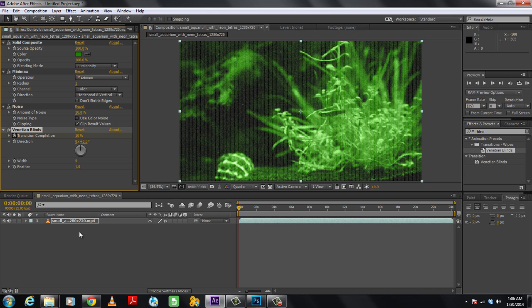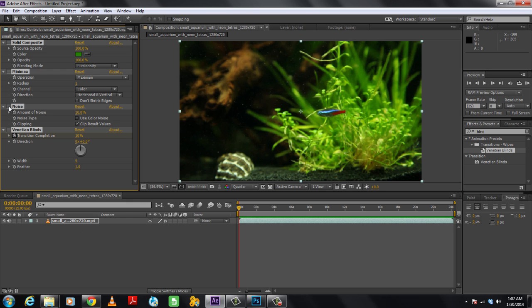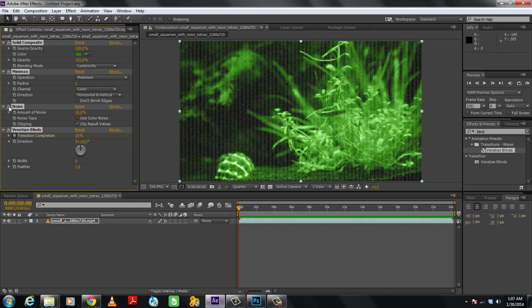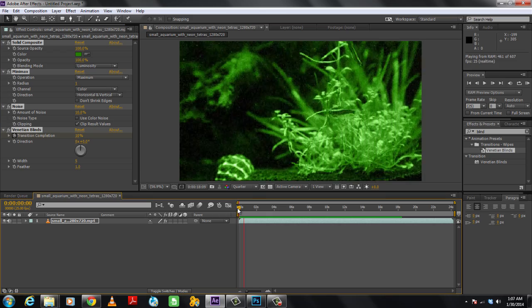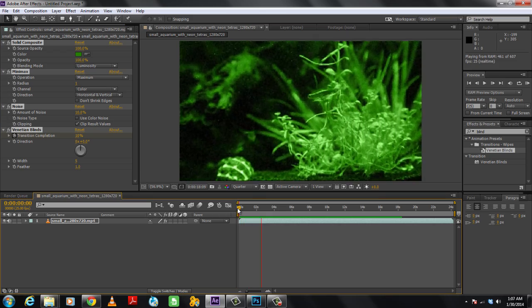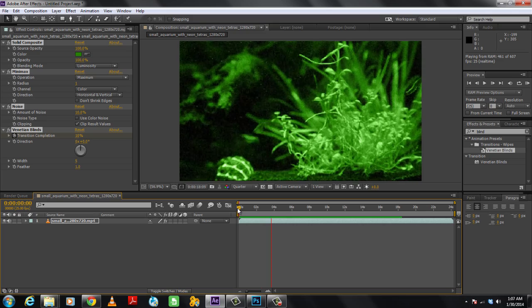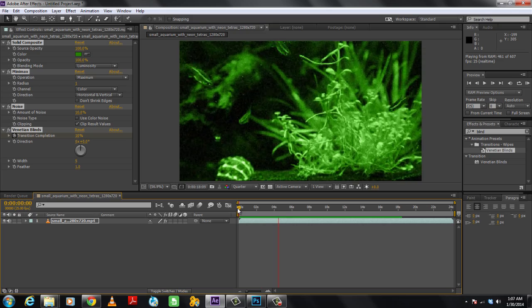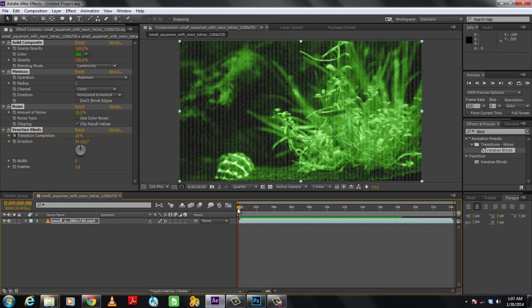Keep working with different values since the effect will change from one footage to another. For this tutorial, this is what we came up with. The night vision effect is now ready. Thanks for watching. This was a HowTech.tv tutorial.